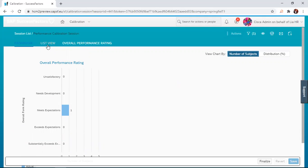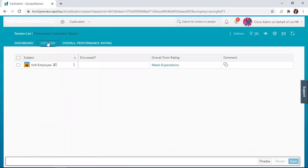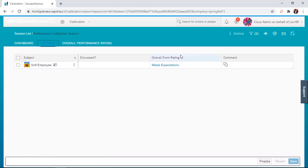That is about the chart view. Now, the next tab is the list view. The list view will give you a list of all the employees who have been selected for calibration, their overall rating, and any discussions about them.